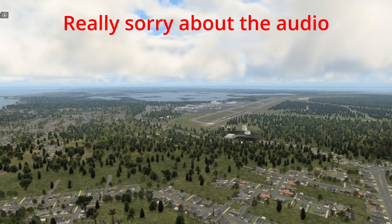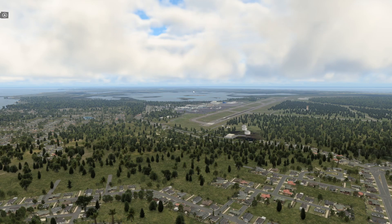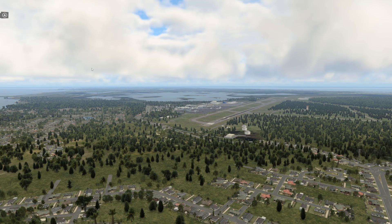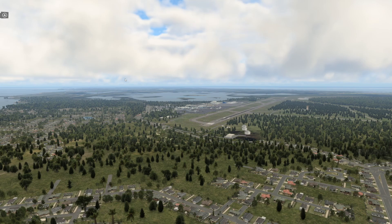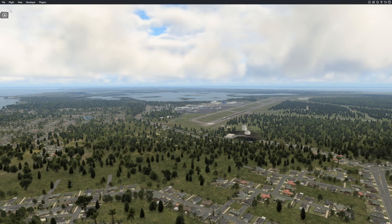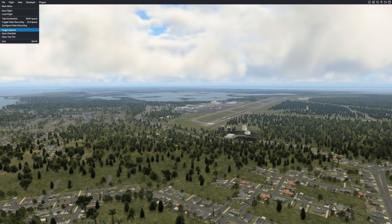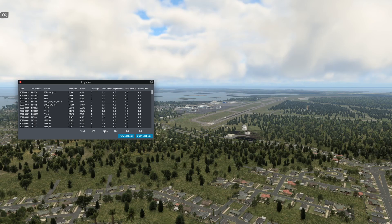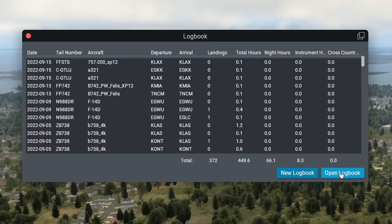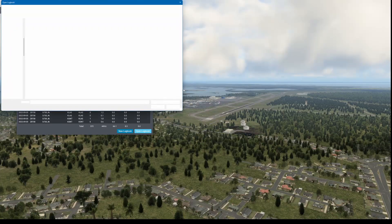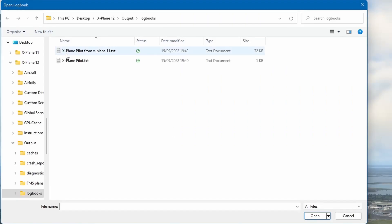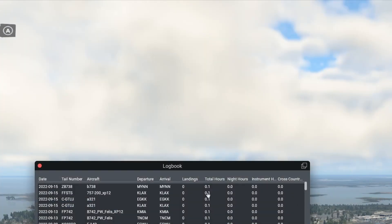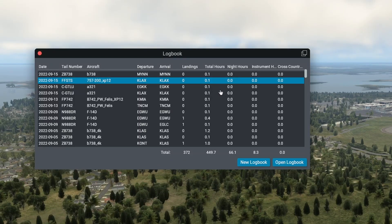Then once you are in X-Plane 12, you can import the logbook by pressing escape on the keyboard to get this top line to appear, or you can just move your mouse up here. Press file, then open logbook. You can see we've already got our logbook in here. So we're going to press open logbook here. It will open a brand new window. Then you can see our logbook here: X-Plane pilot from X-Plane 11 that we just renamed earlier. Click on that one and simply press open. You can see our logbook from X-Plane 11 there.